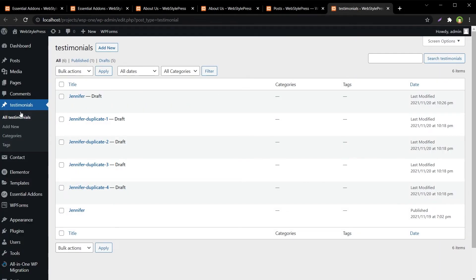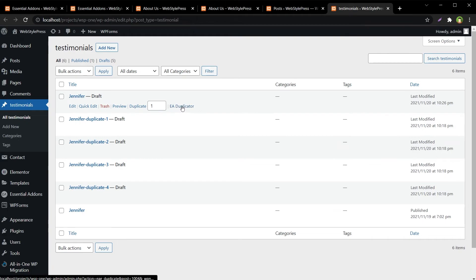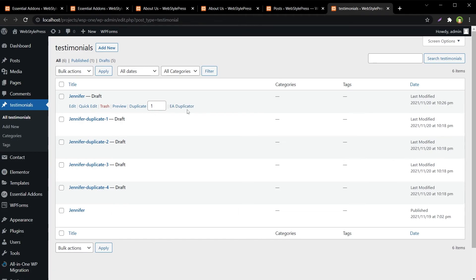For custom post types we also have EA Duplicator available, so it works everywhere. If you want to duplicate any content based on Elementor, this is the solution. I hope this video helped — like, share, subscribe, and I'll see you in the next video.